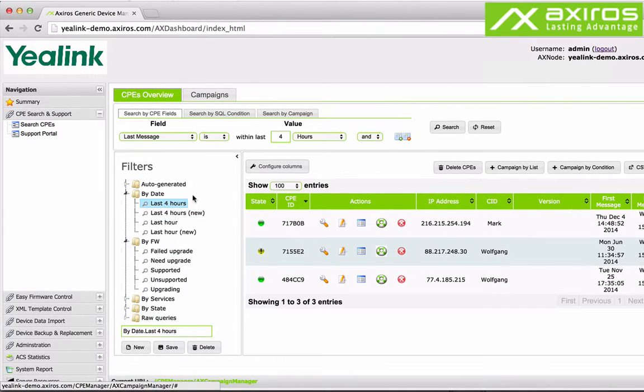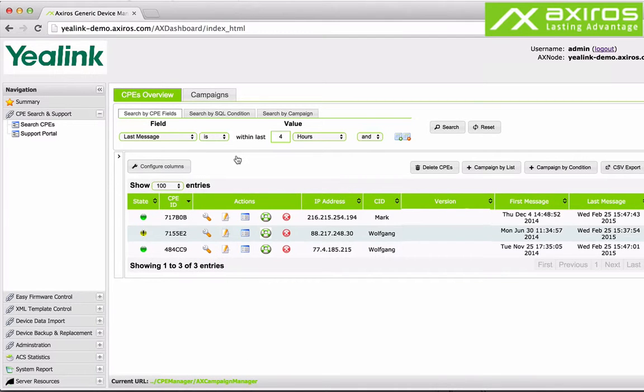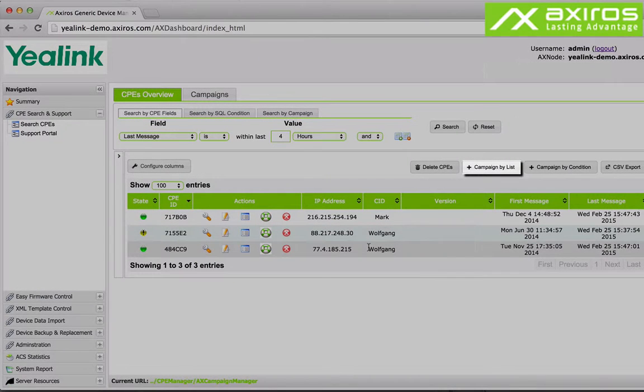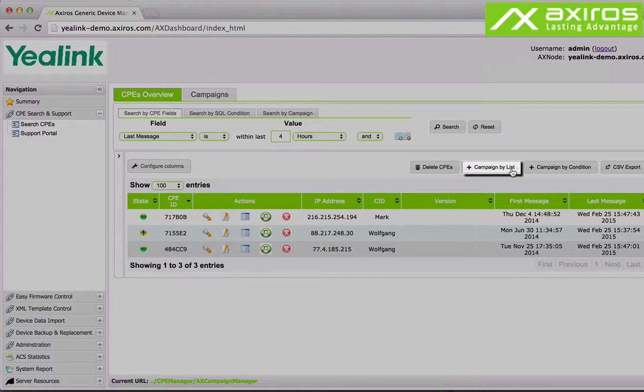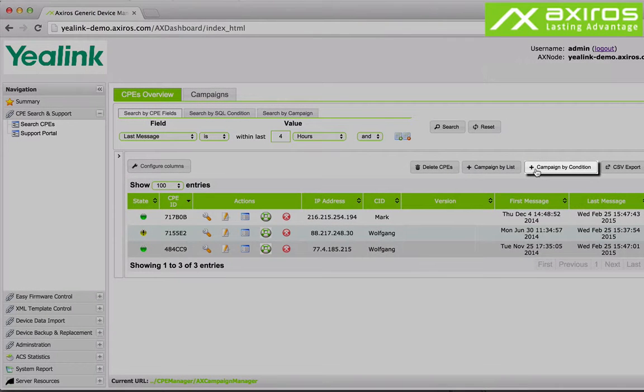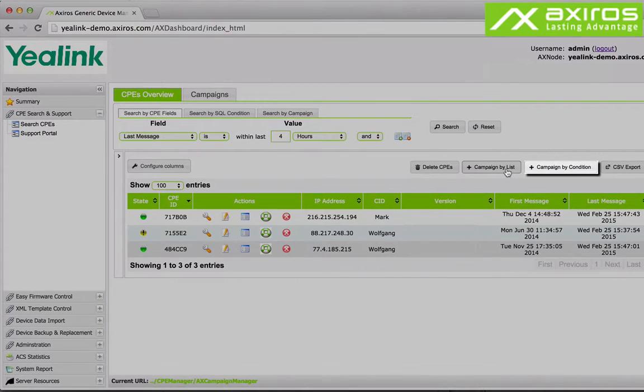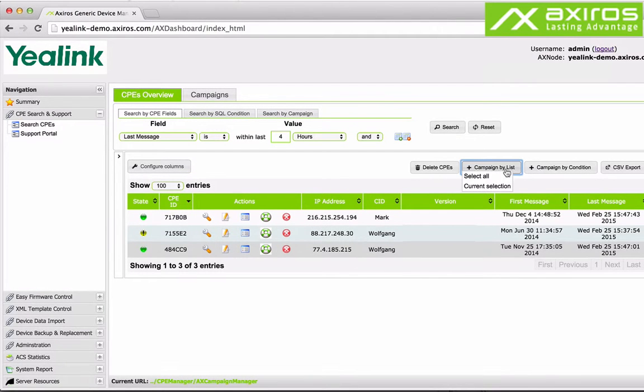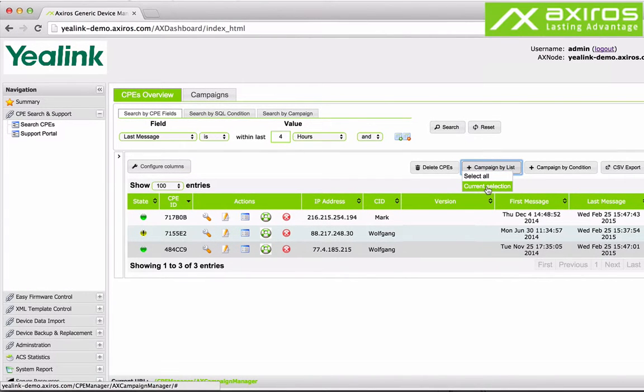Filters can also be useful and relevant when creating new workflow campaigns. There are two quick ways to create new campaigns. Campaign by list only affecting the selection and campaign by condition which will also affect CPEs being added in the future. Let's create a campaign by list.